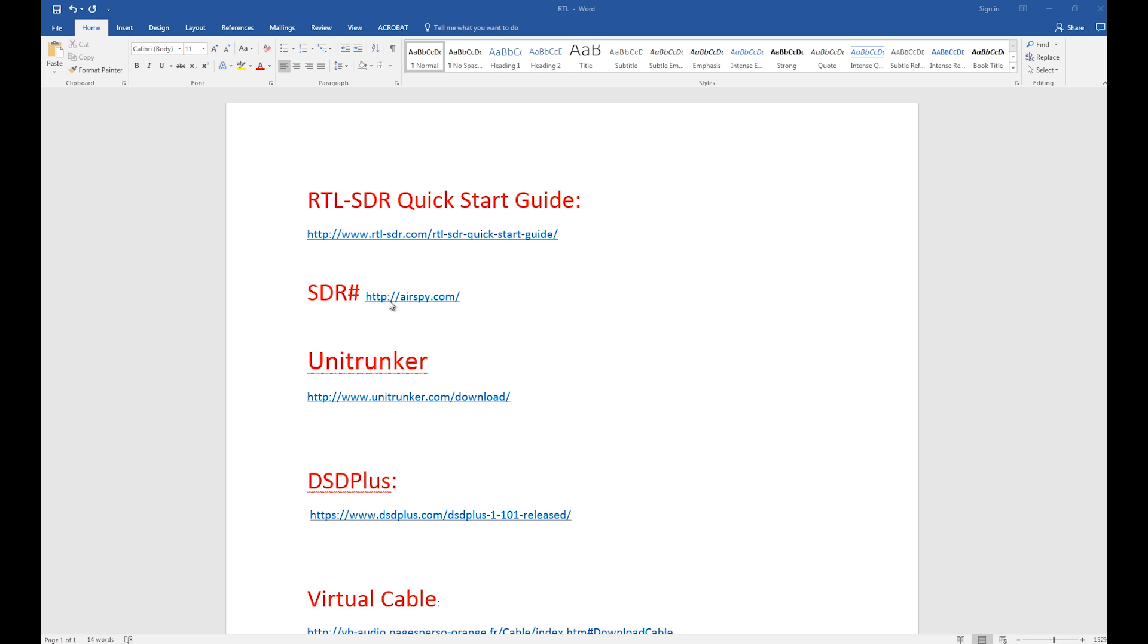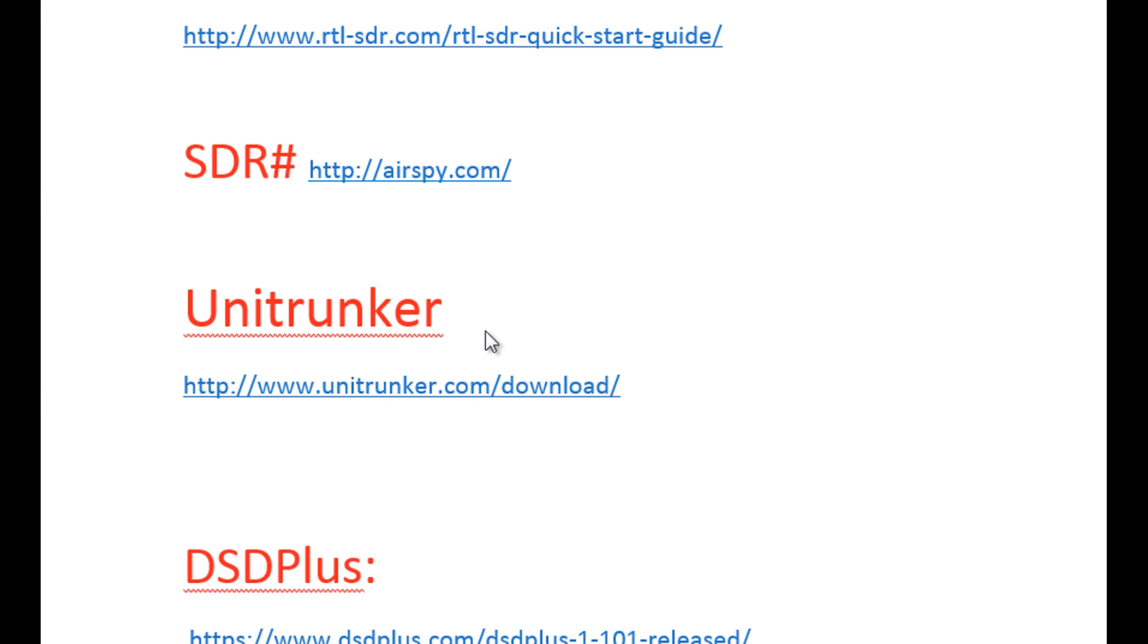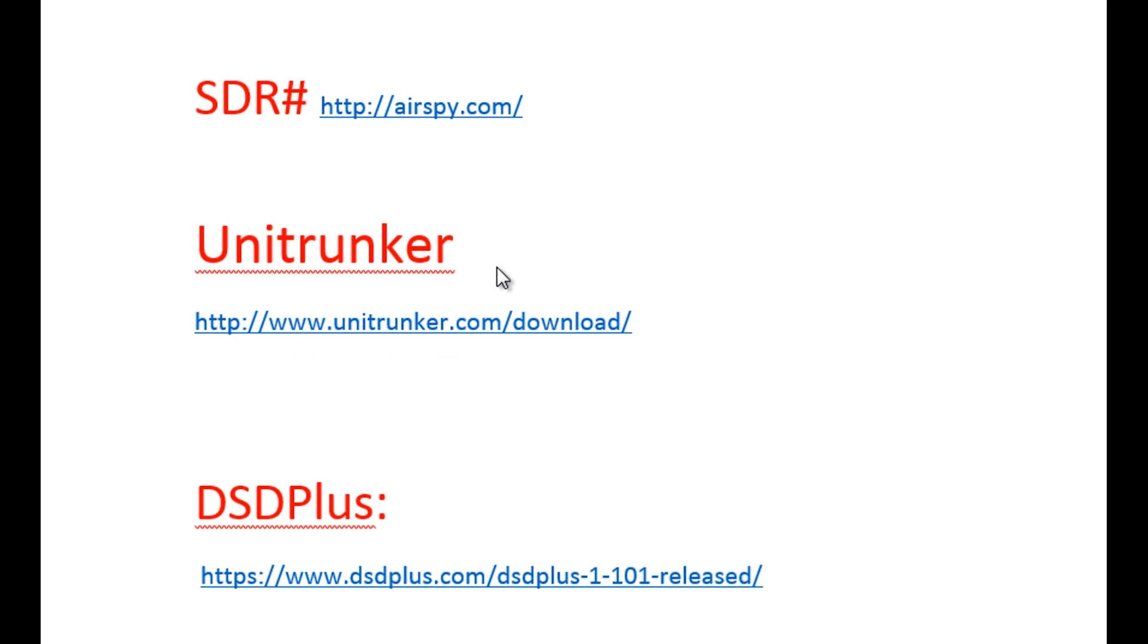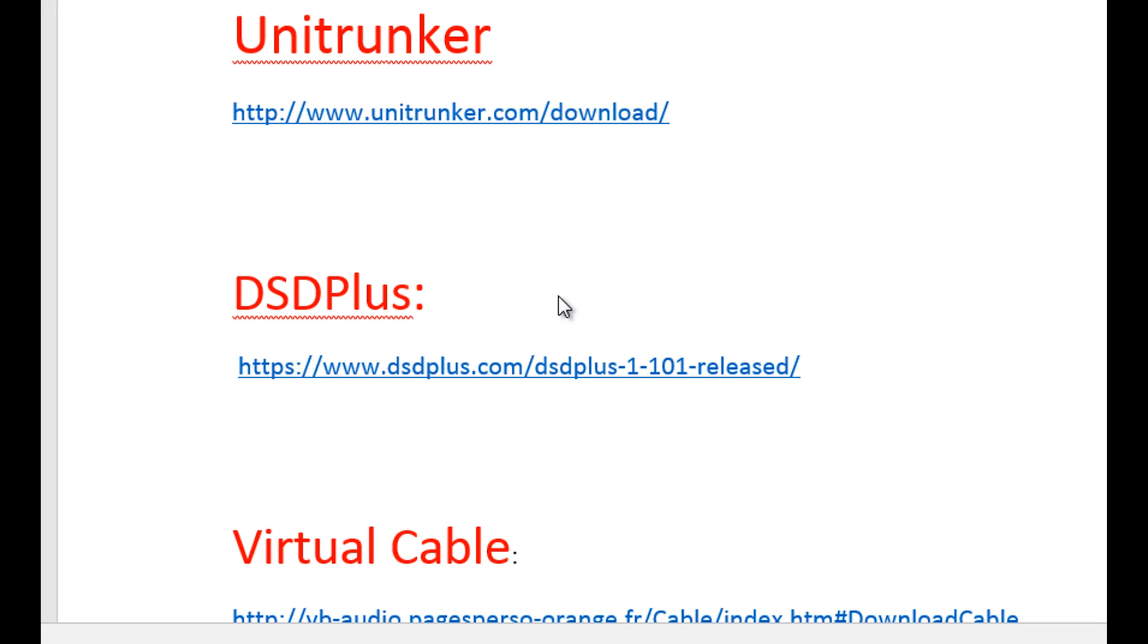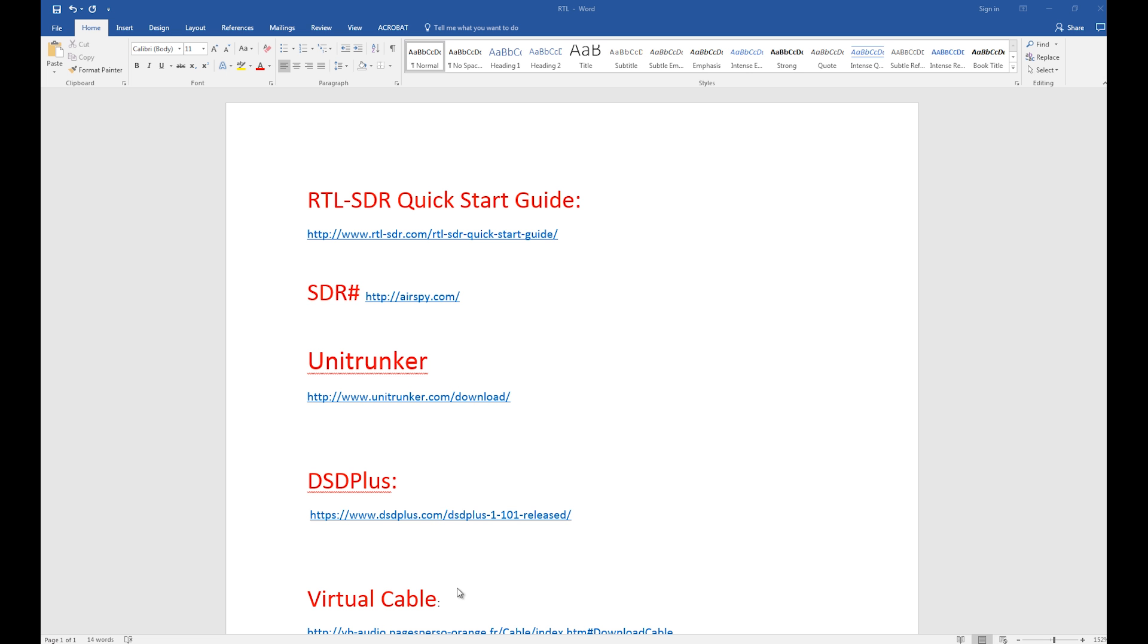Unitrunker is the piece of software that we're going to use to allow us to follow trunked communications. DSD plus is actually our decoder. That's what's going to decode our digital messages for us.